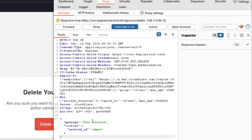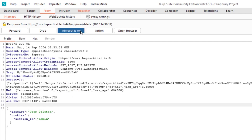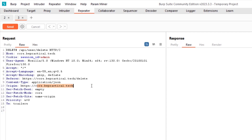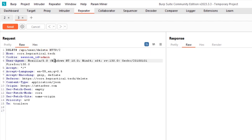The response confirms the user is deleted. Everything works as expected. Now I'm going to send this to Repeater and play with the Origin header, just like we did before. Let's see if this endpoint has any CORS misconfiguration. I'm going to change the Origin from https://cors.bepractical.tech to attacker.com.